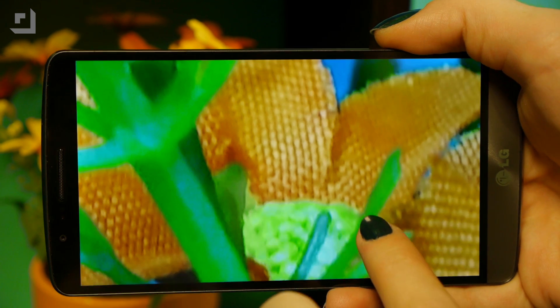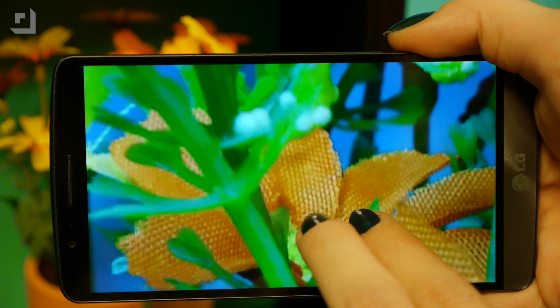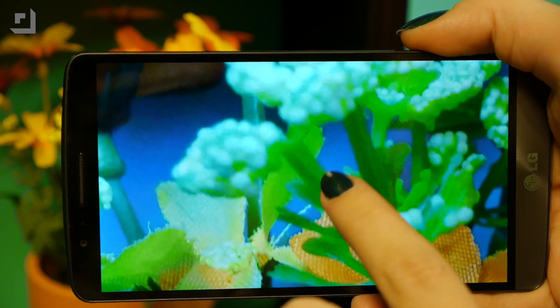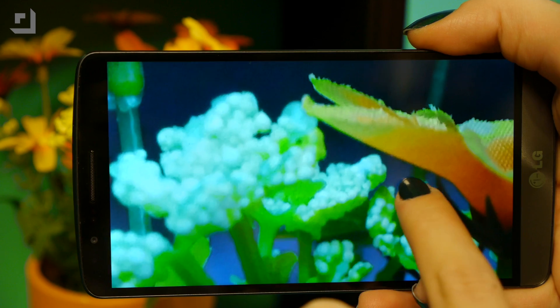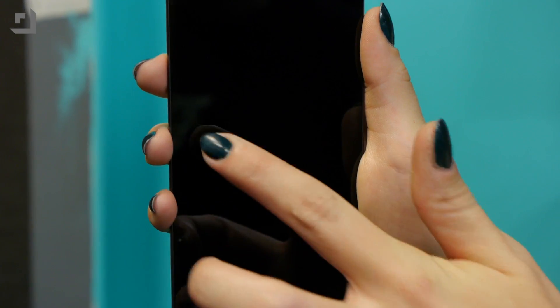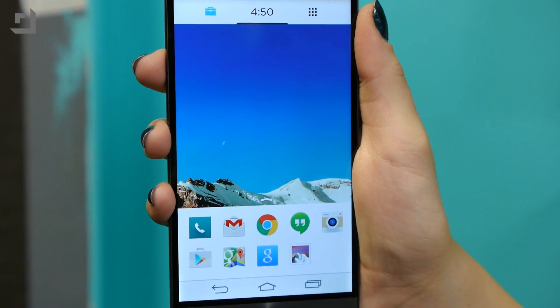It's got a 5.5-inch Quad HD display with 538 pixels per inch. And it has cool LG features, like a knock code, so you don't have to use a pin code to unlock your phone — like so! How cool is that? Check it out in person. I think you'll like it.